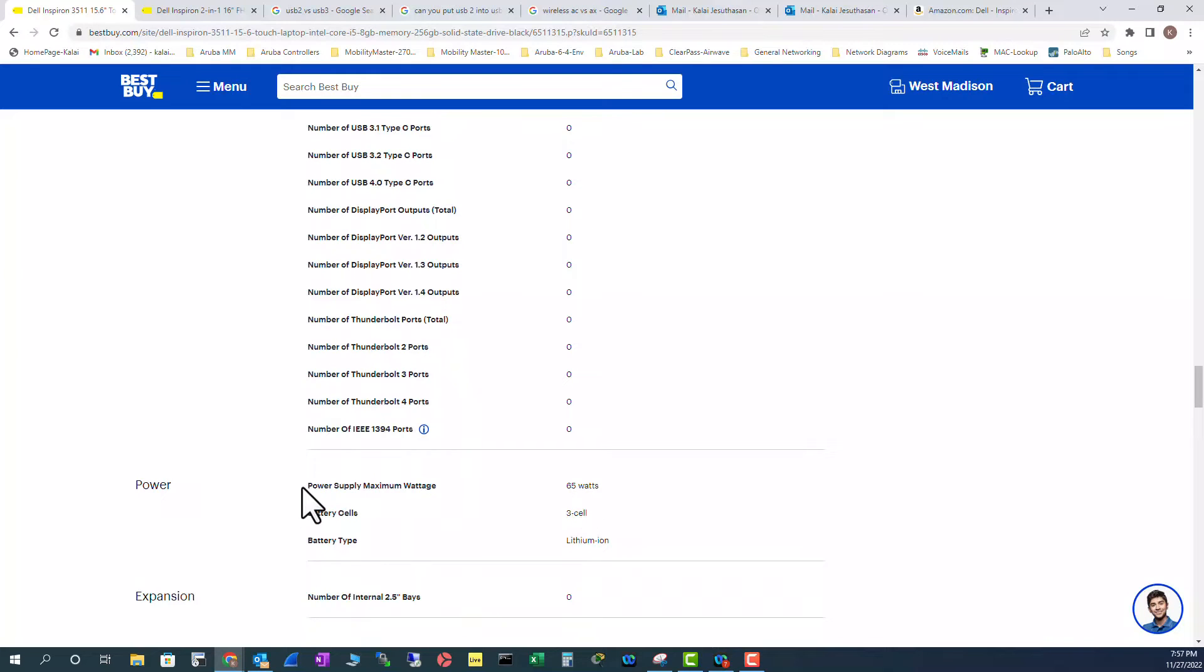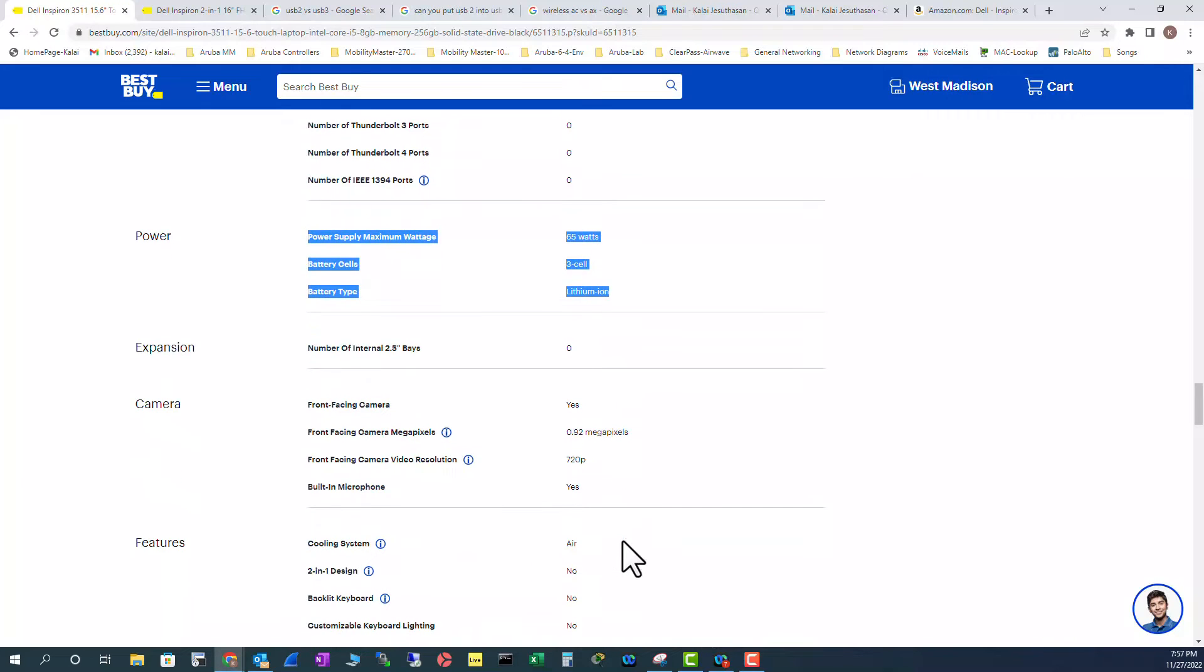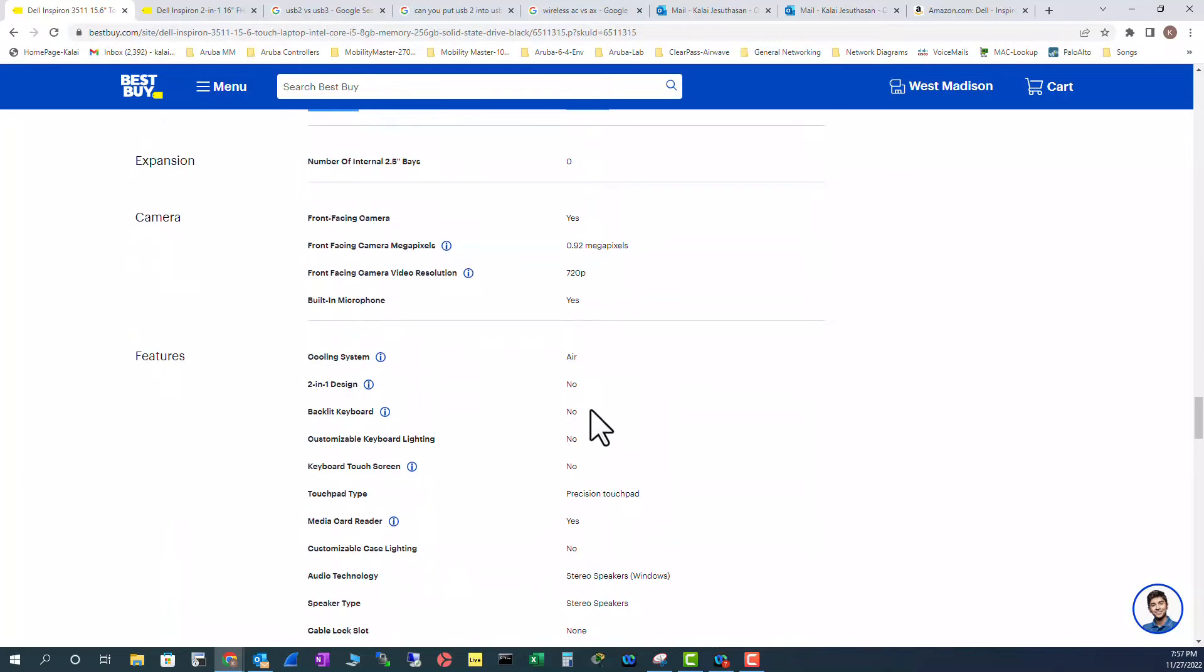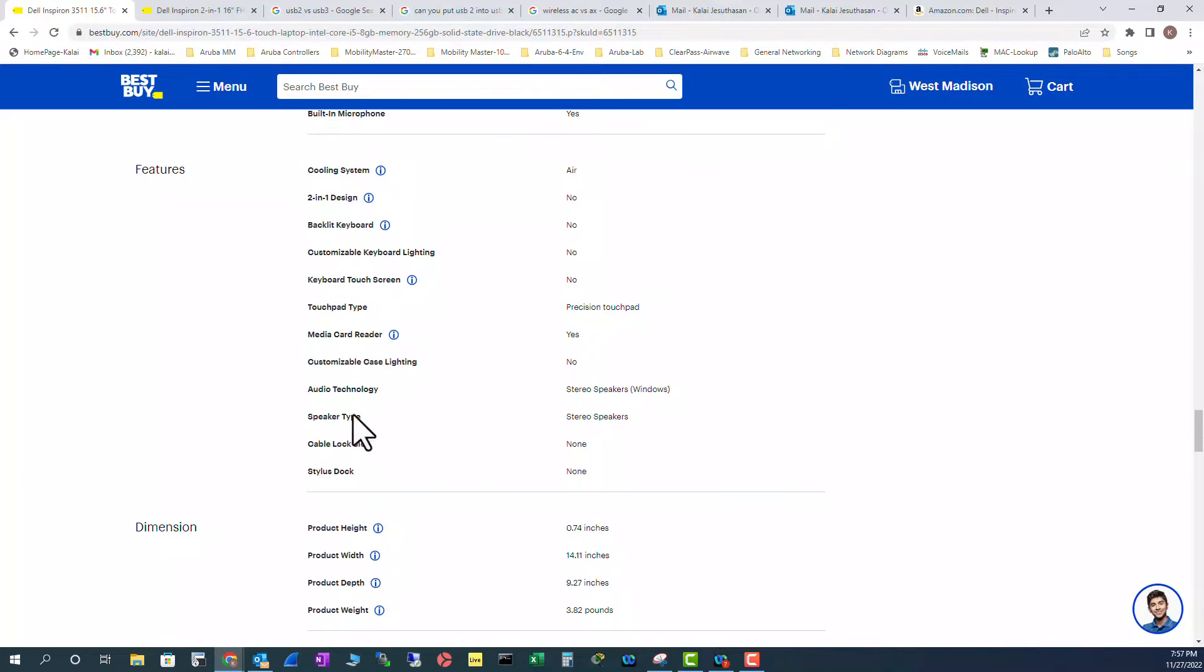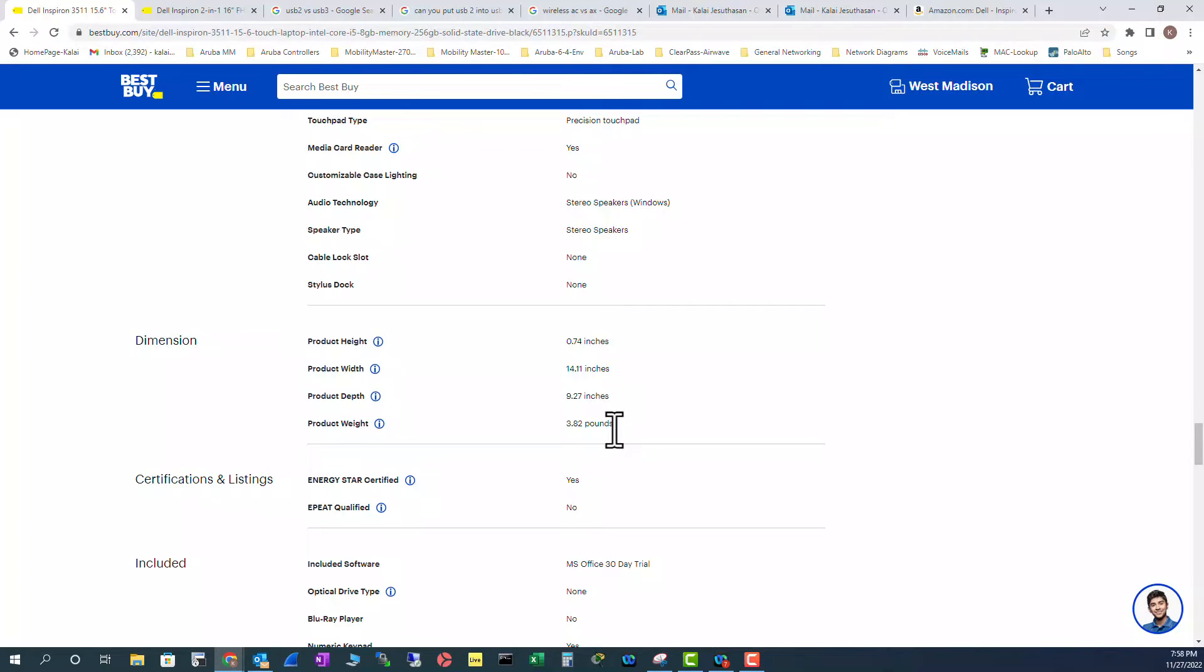And this is the battery on this laptop. These are like other features of this one, the audio technology and everything. From the dimensions wise, it's 3.82 pounds. So it's not light, but it's not heavy either.